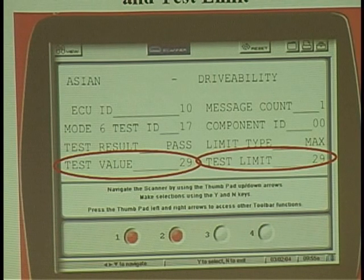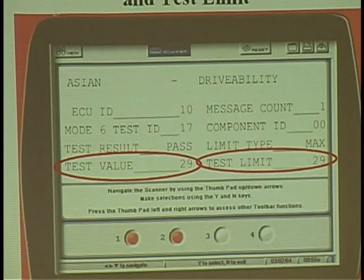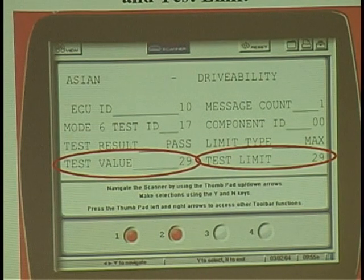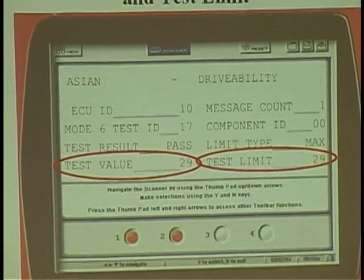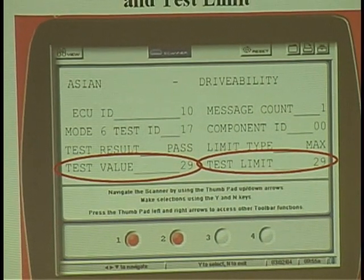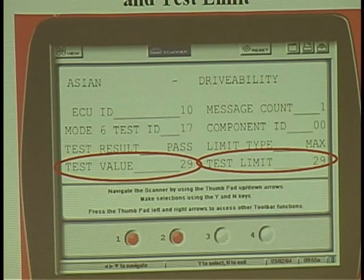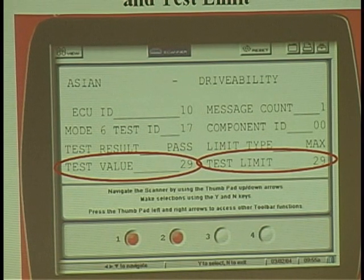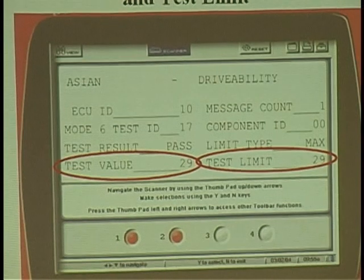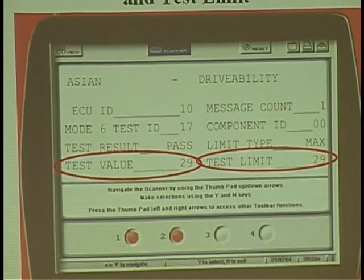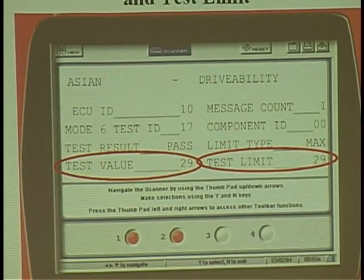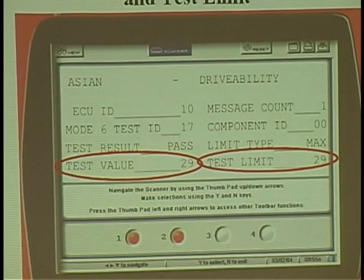Go in to see if there are any Mode 6 failures, then go into pending codes, then go into regular DTCs, and then go into the manufacturer's position. Because you may have a code lurking somewhere. This is an alert system to make your customer aware — is there a problem going on or not?